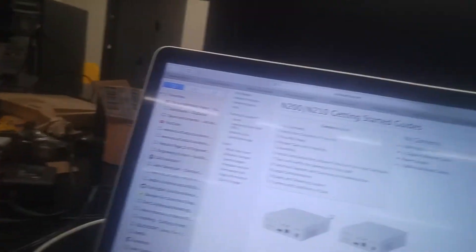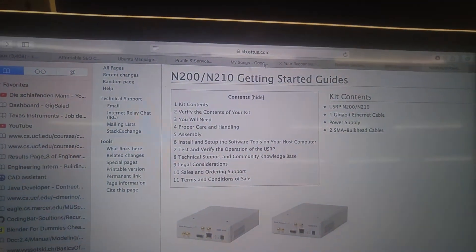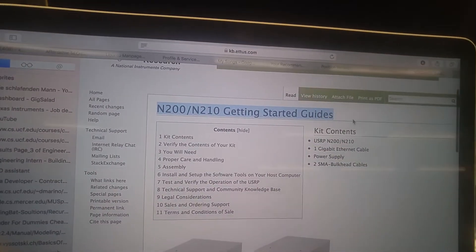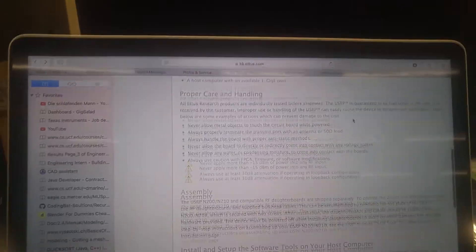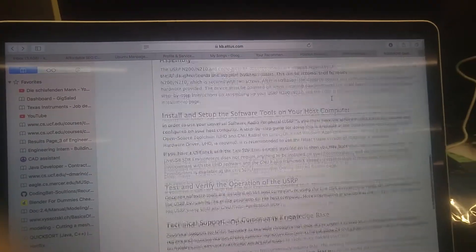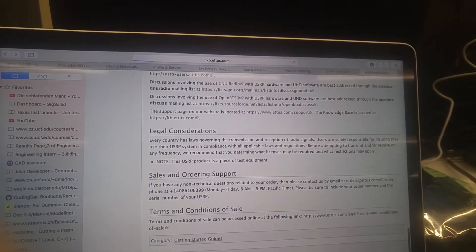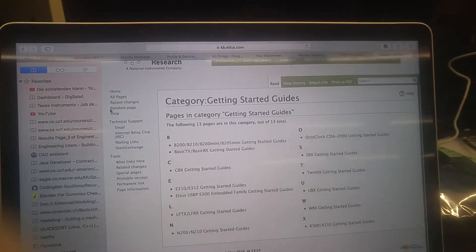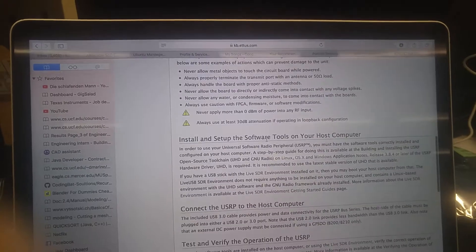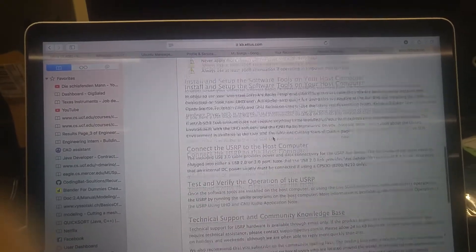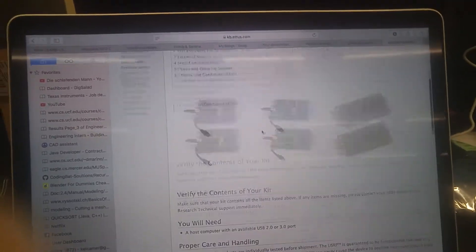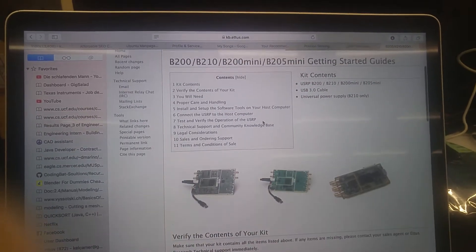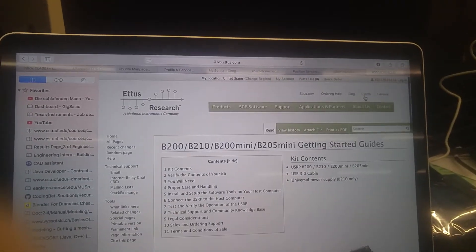So the first steps can be found on the EDIS website, the company that created this. It's called the N200-N210 Getting Started Guide. And it basically shows you first how to assemble the circuit, and how to set it up, the terminal commands that you'll need in order to download GNU Radio, and pretty much everything you need, all the software, everything else. It takes a little bit of time, but there are these guides online to help you out.